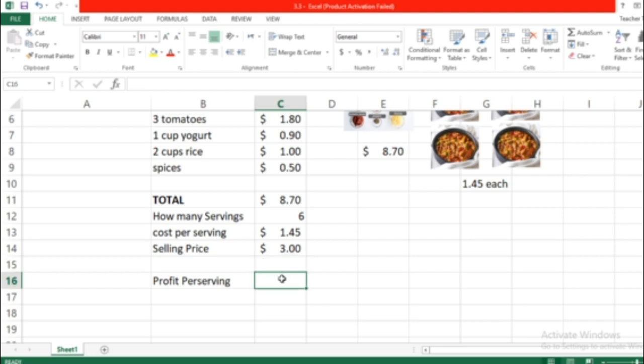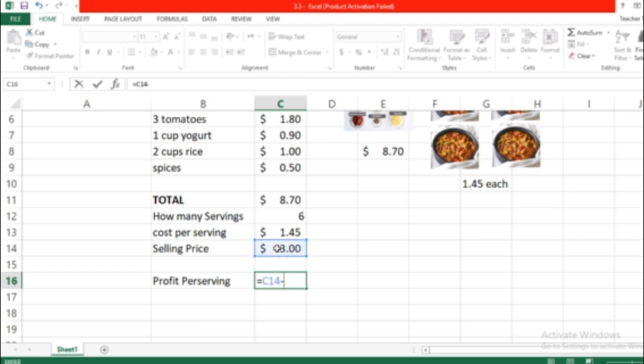Let's see: the selling price minus the operators from your keyboard, the cost for each plate, and press Enter.